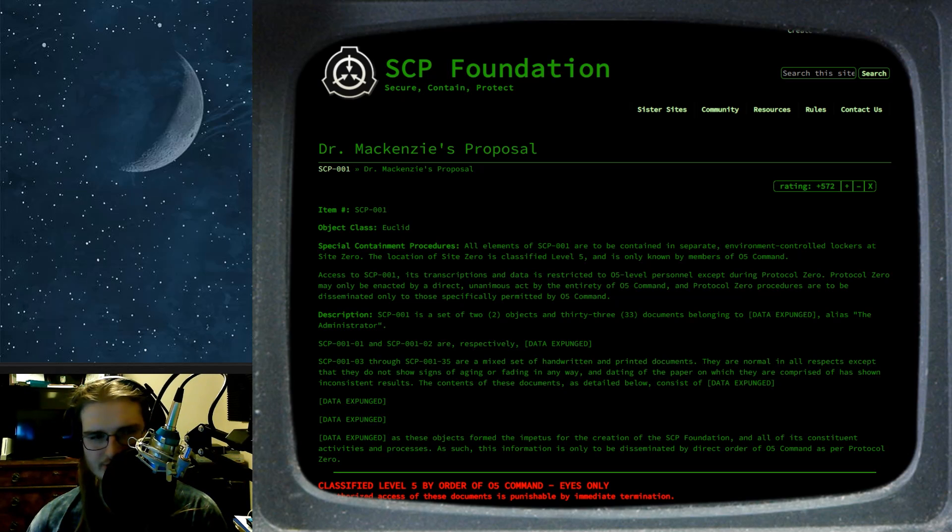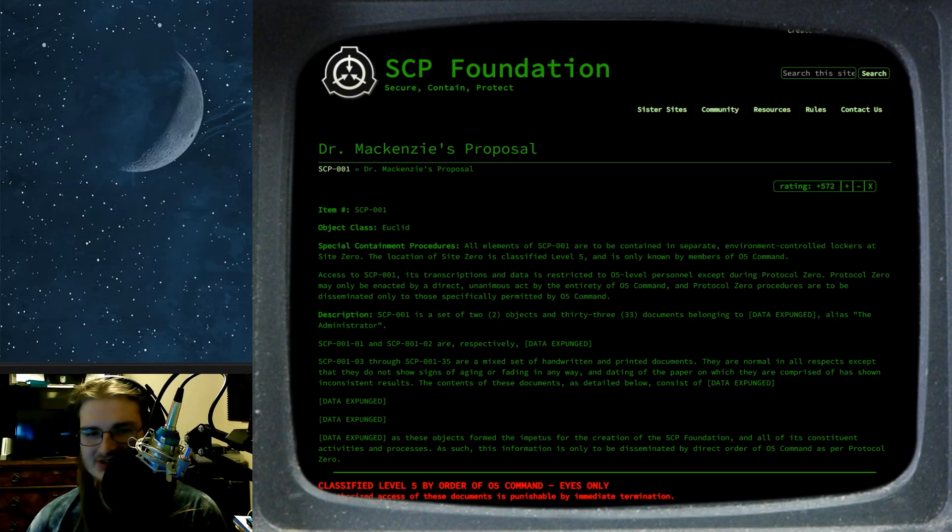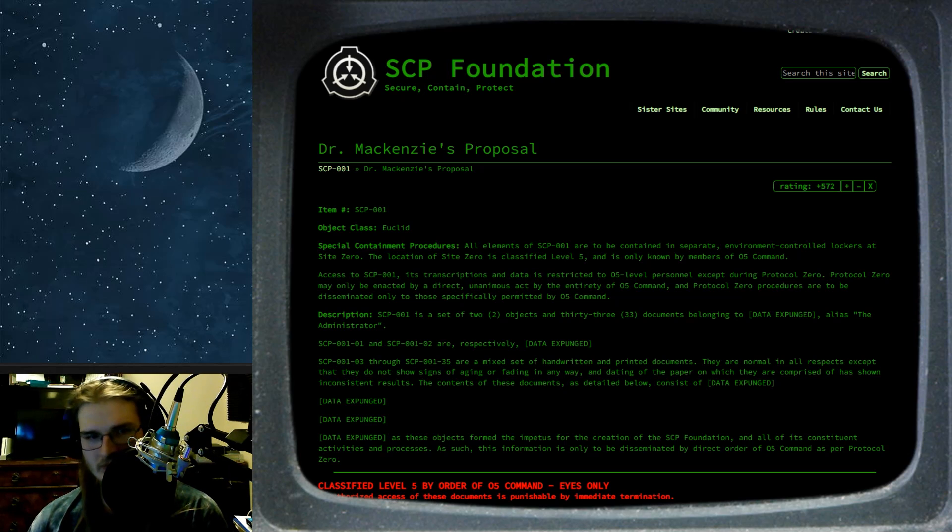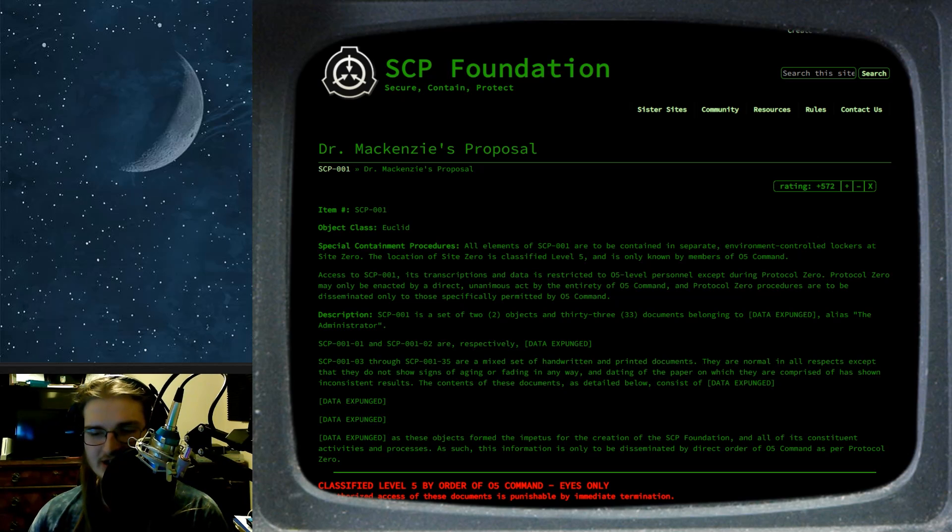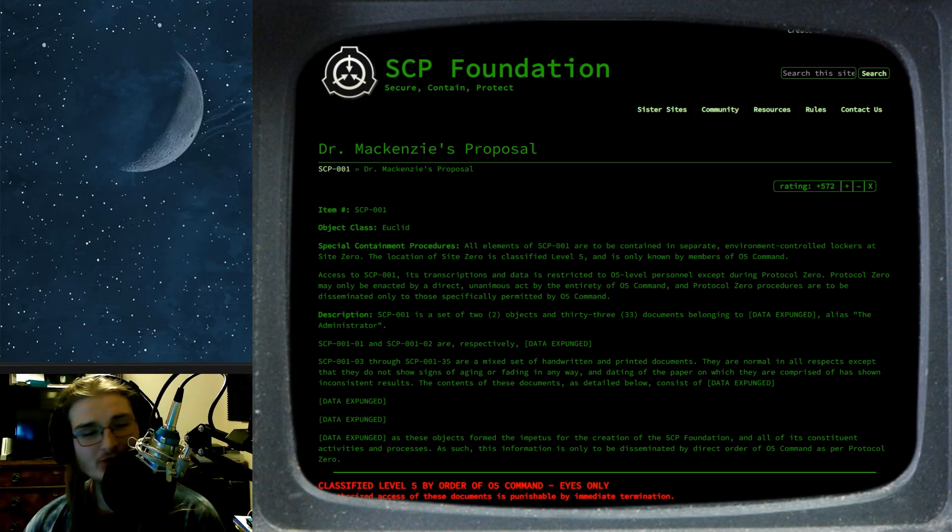Protocol 0 may only be enacted by a direct, unanimous act by the entirety of O5 Command. And Protocol 0 procedures are to be disseminated only to those specifically permitted by O5 Command. So, essentially, it's like a button that you press that goes, oh shit. Why does it go, oh shit?